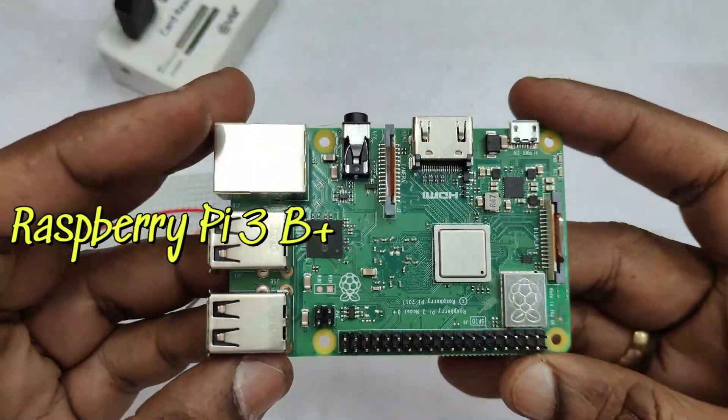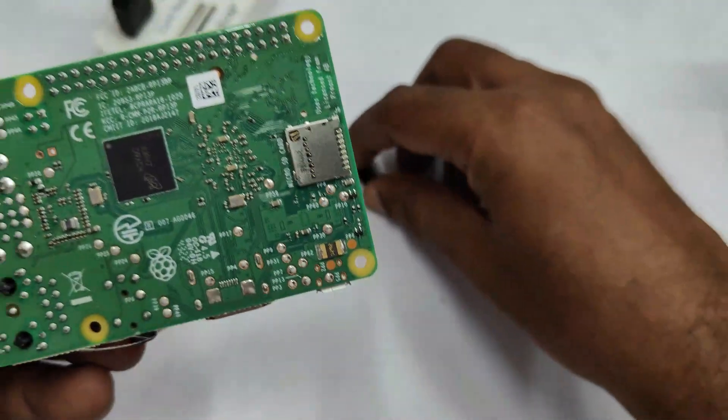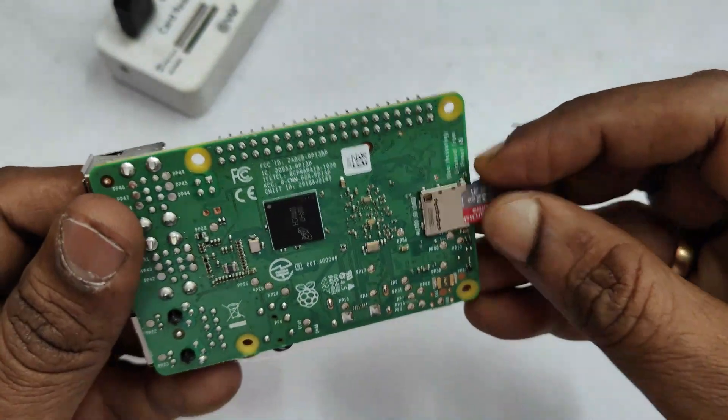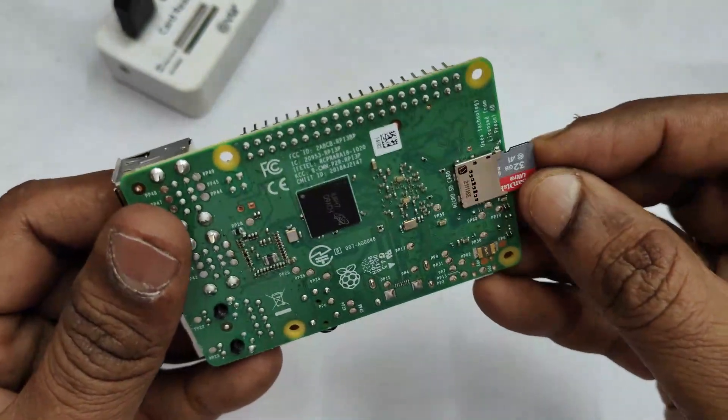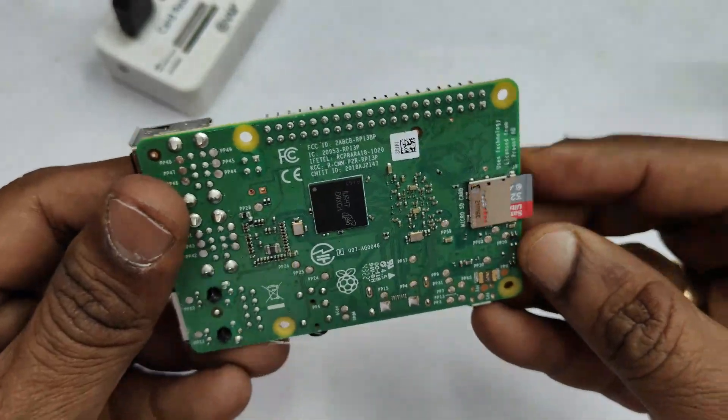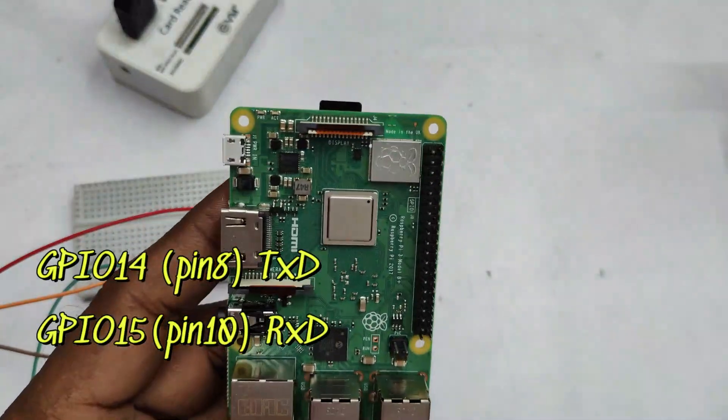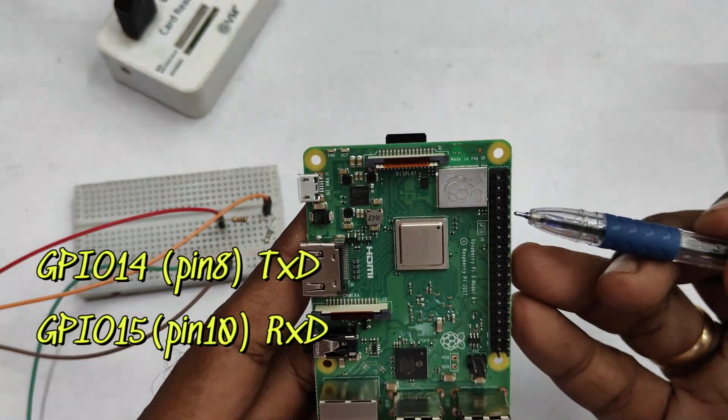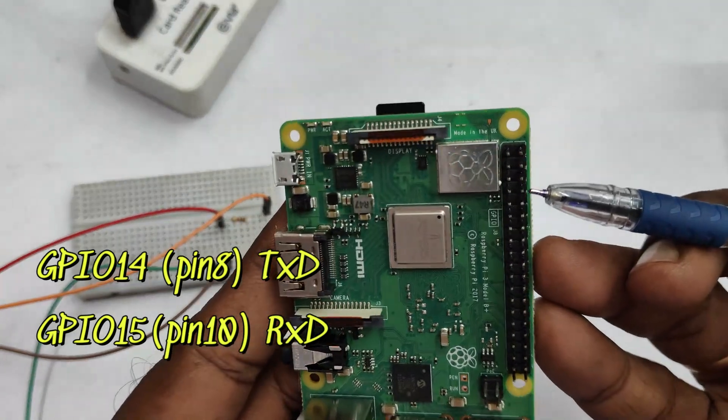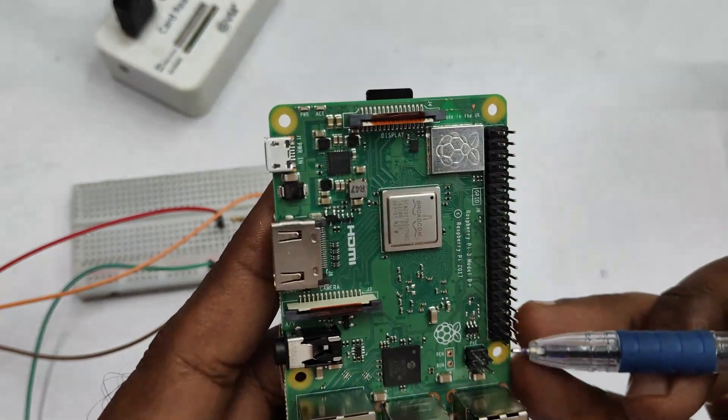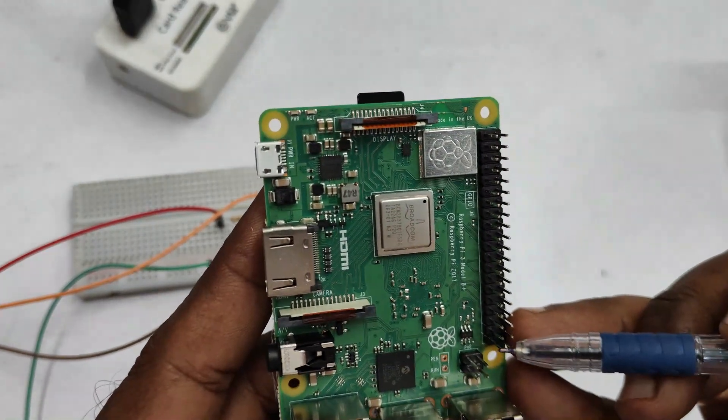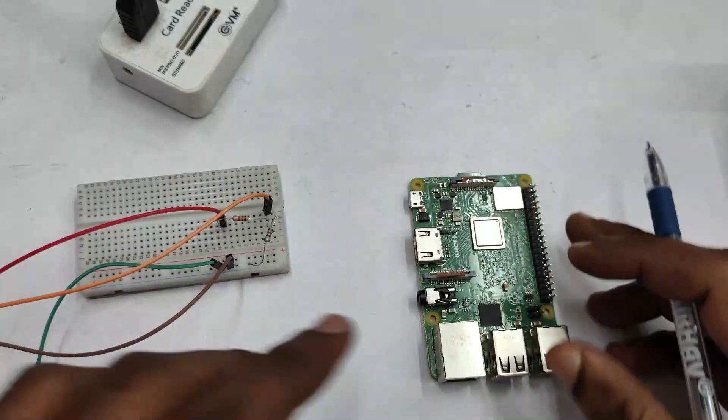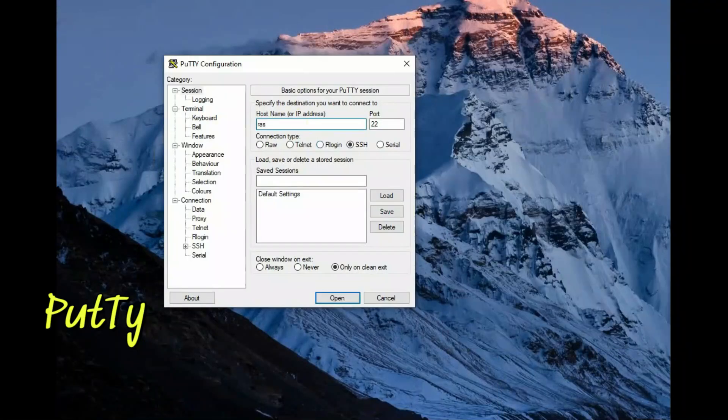We have written the OS on a class 10 SD card using Raspberry Pi Imager. During writing OS we have input the Wi-Fi credentials and SSH credentials. GPIO 14 and 15 are TX and RX pins of Raspberry Pi 3 B+. We will see how to enable it.